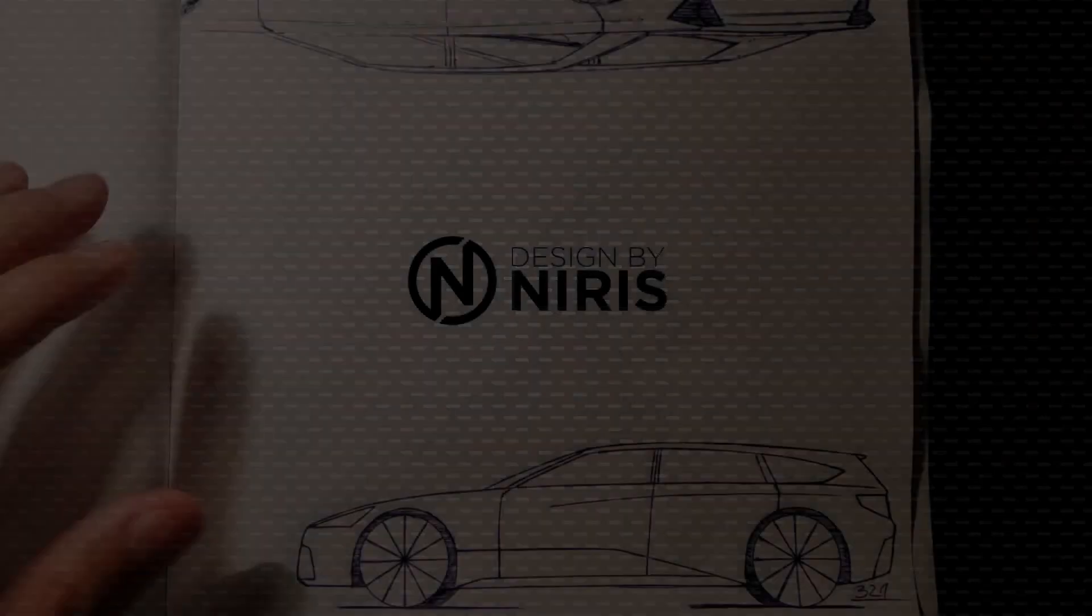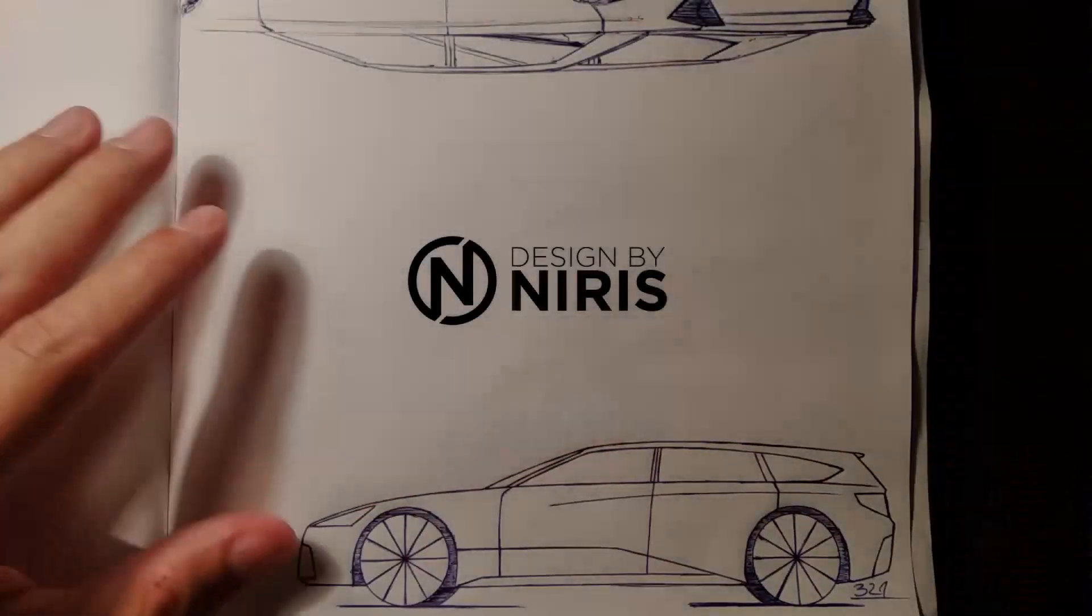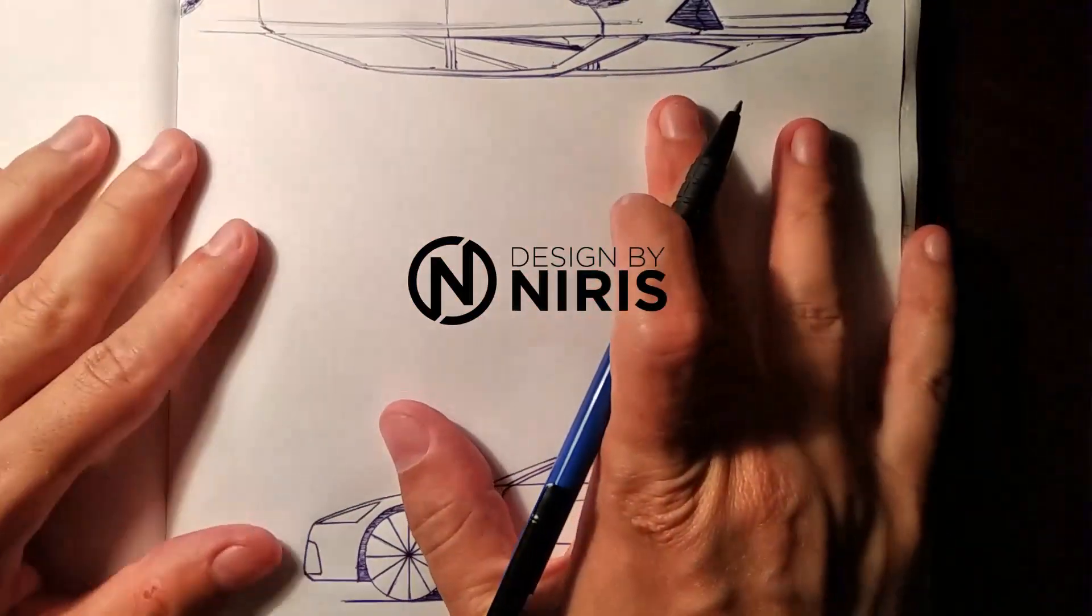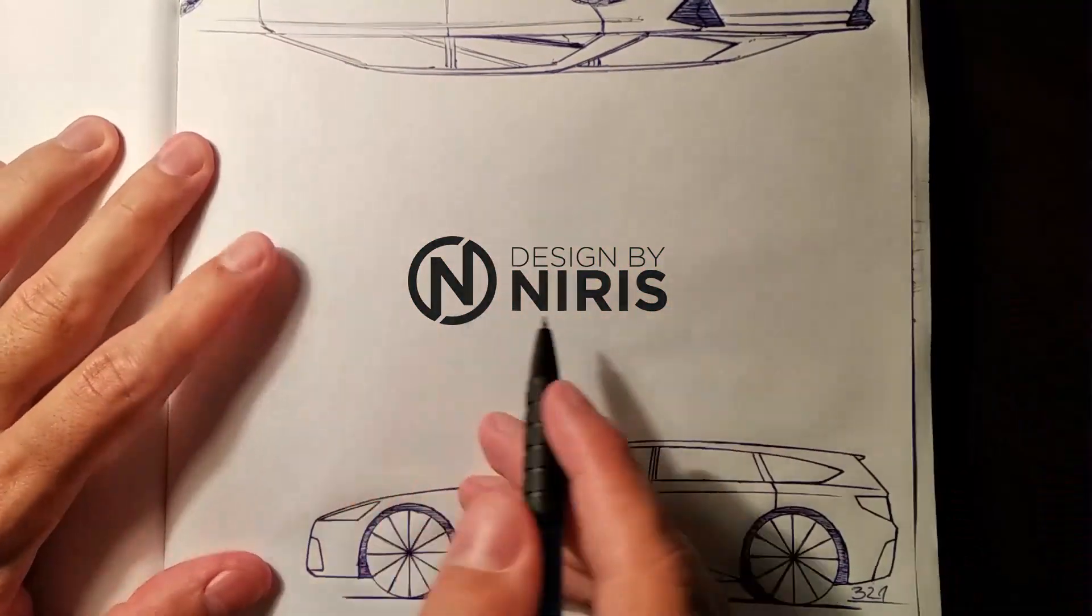Welcome back to Station Wagon Wednesdays. Today we have another one. Let's see how it's gonna look like from three quarters.